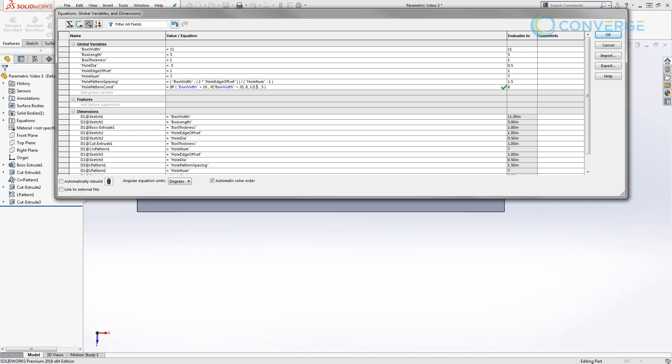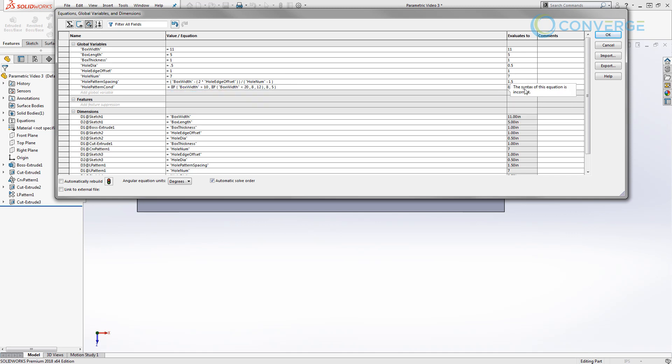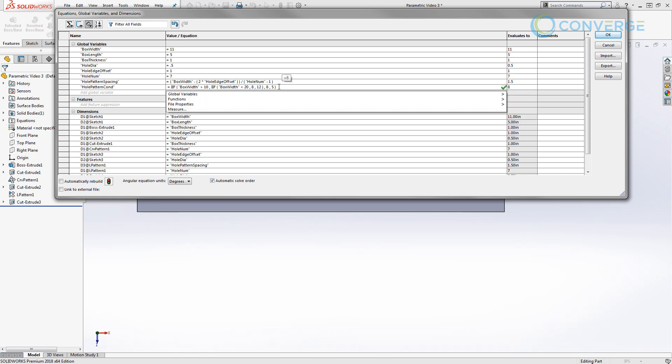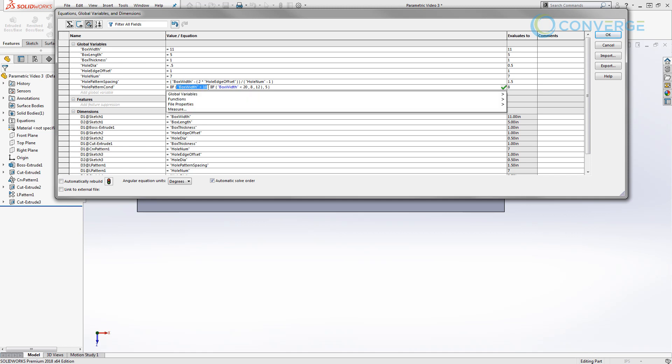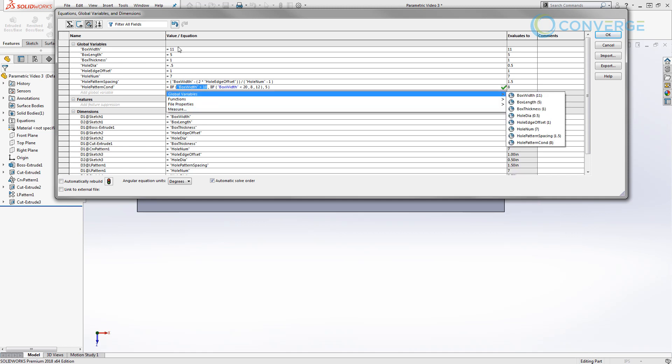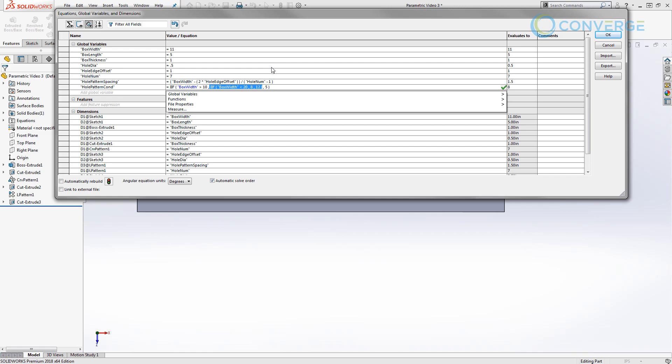The application of what we're looking at in terms of global variables and equations and if else statements and reference sketches can be applied to so many different things. While the simple example here might not be exactly what you're modeling, you might come across an instance where you say, 'Well hey, those references and that curve driven pattern works perfectly for what I'm doing,' or, 'Maybe I really need that if else statement, that conditional statement, to help me drive something that I'm doing.'